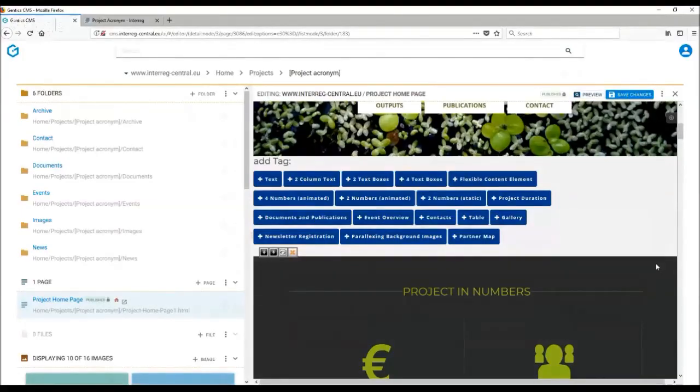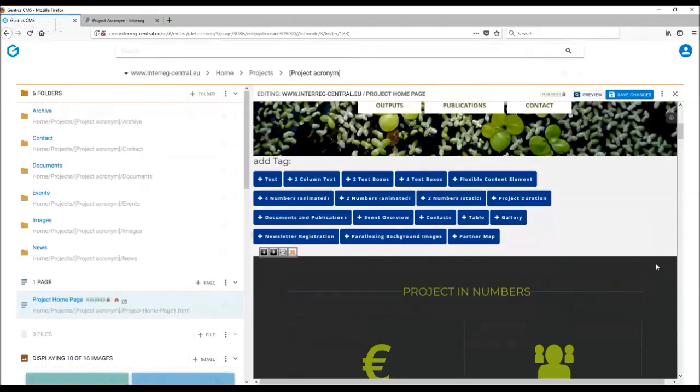In order to add some interesting figures about your project to your homepage, you might want to use one of the numbers tags.